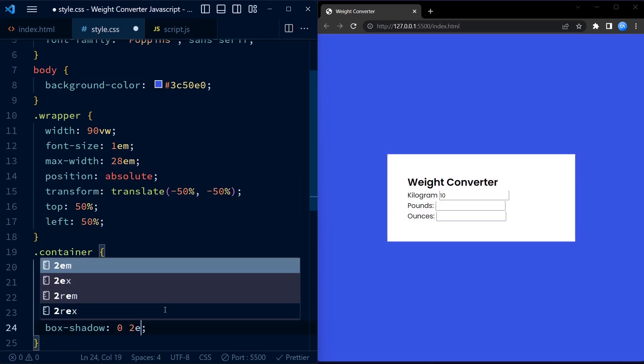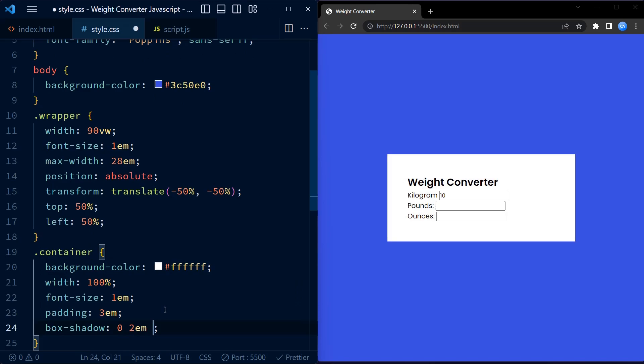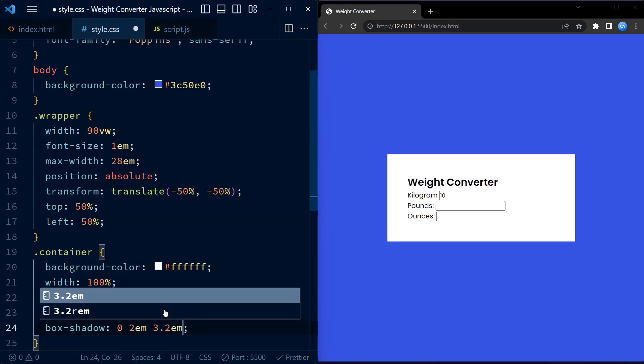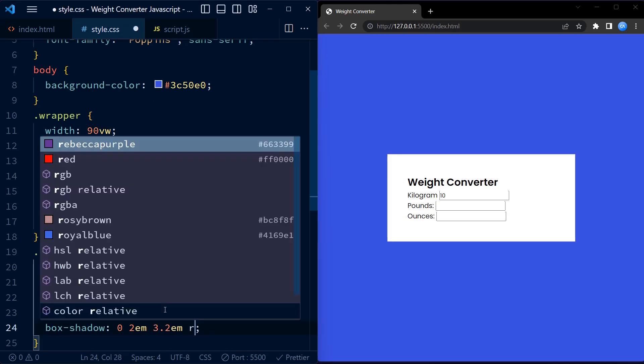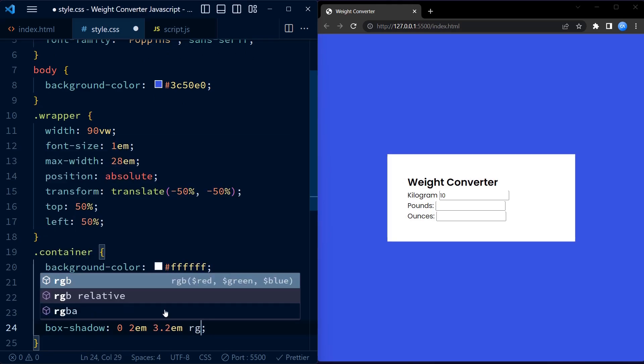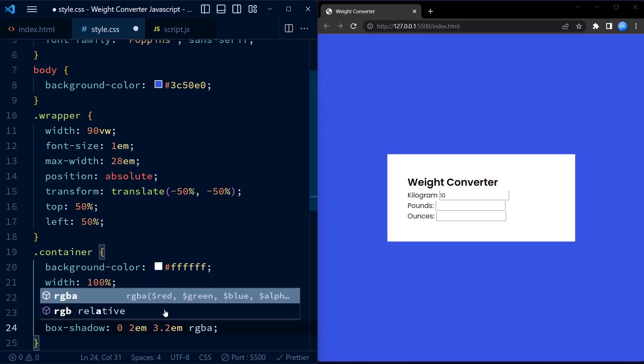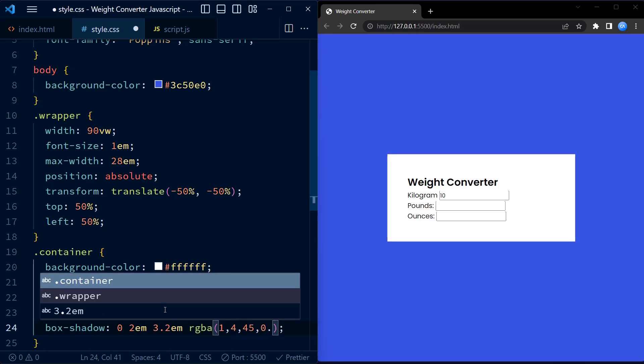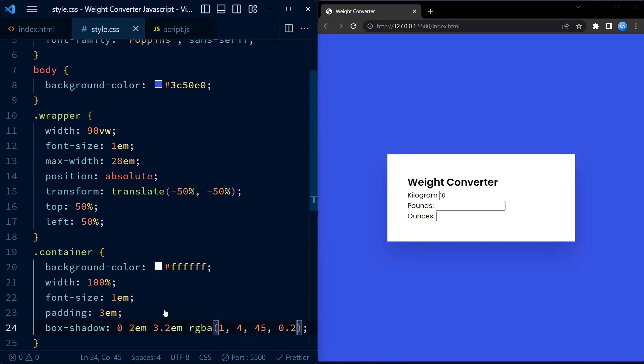The padding property adds space around the content, making it more visually appealing. Additionally, a subtle box shadow is applied to give the container a slight elevation effect. The border radius property gives the container rounded corners.